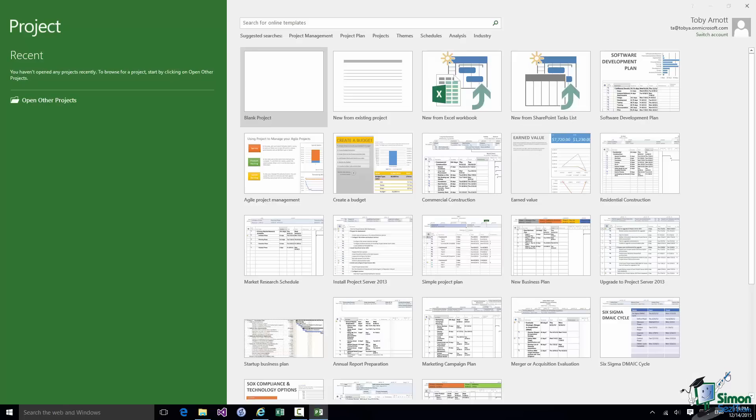In this section I'm going to take you on a tour of the Project Workspace and we're also going to start creating a very simple project. I'll use that very simple project to demonstrate key points concerning the Project Workspace.